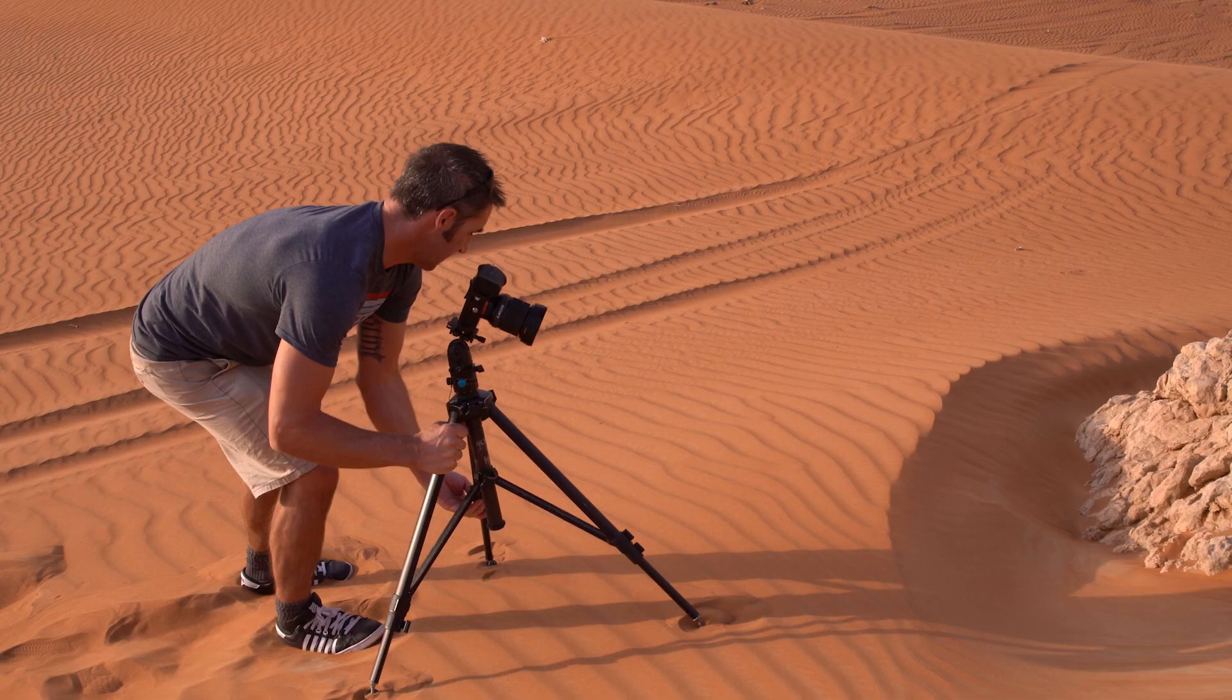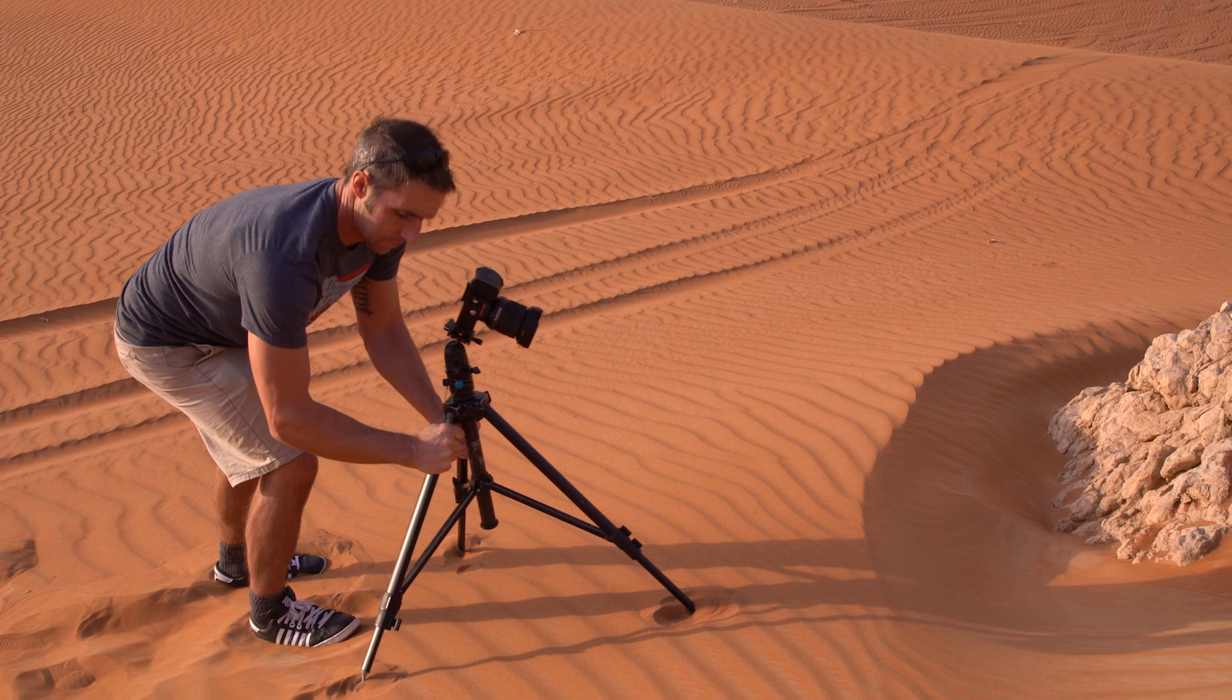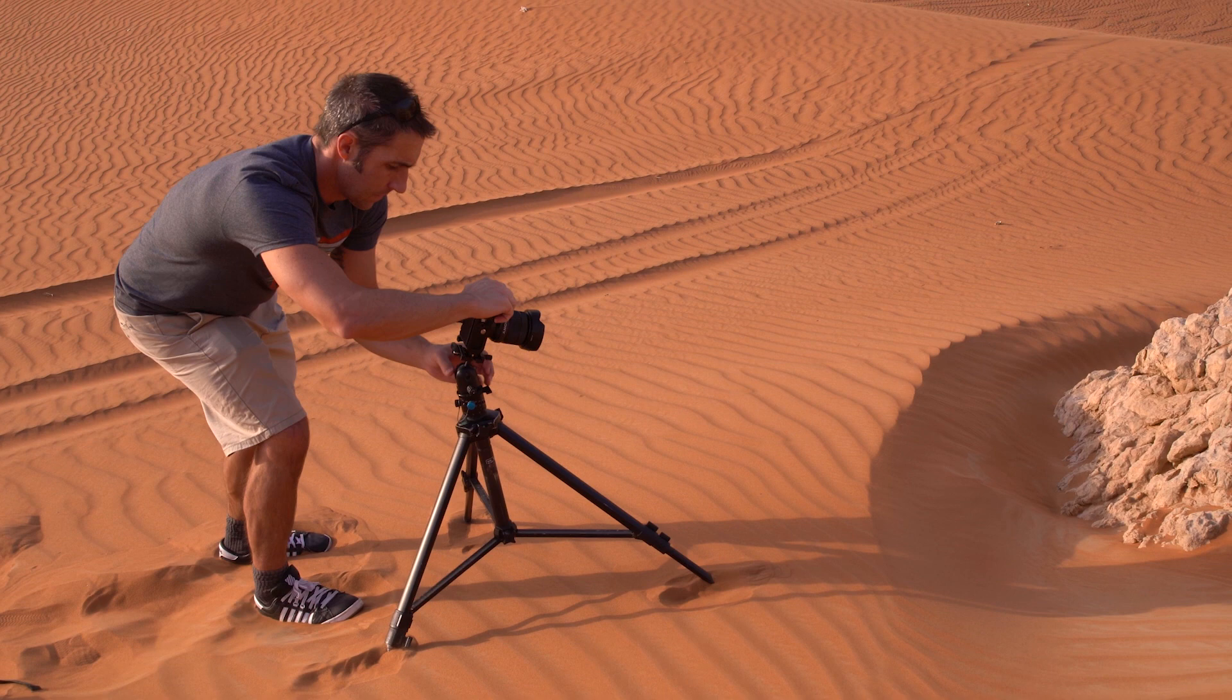Sometimes you'll want everything in your photograph in focus from front to back. When you're using a really wide angle lens and you get your lens really close to the foreground subject, this can go beyond the capabilities of your camera and this is when you need to focus stack.